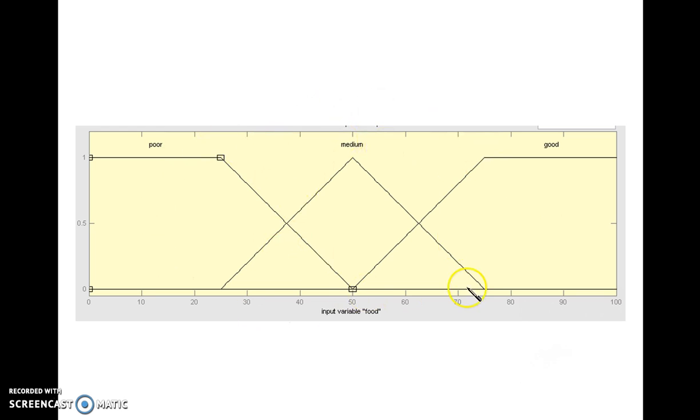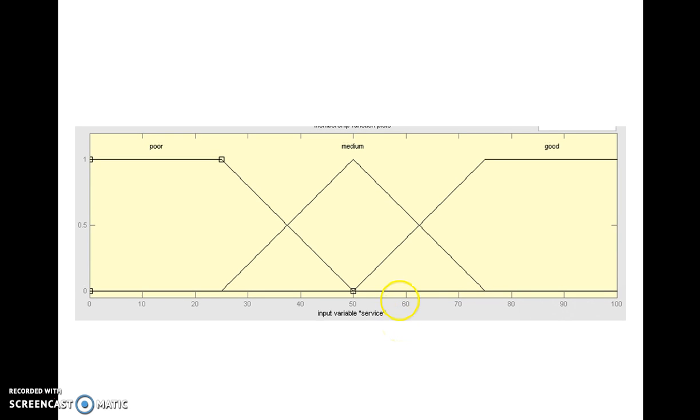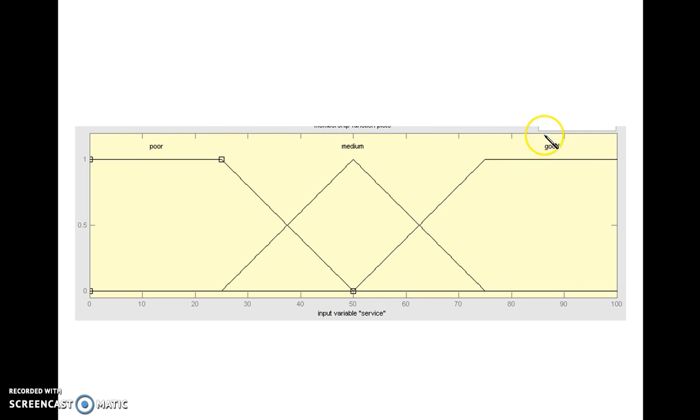This is what I have considered for this simple simulation and the similar thing is considered for the input variable Service. Service may be Poor, Service may be Medium, Service may be Good. Similar identical membership values.